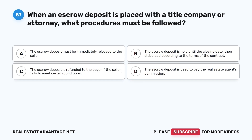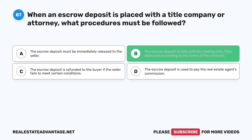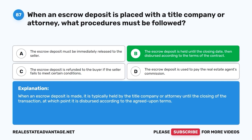Question 87. When an escrow deposit is placed with a title company or attorney, what procedures must be followed? A. The escrow deposit must be immediately released to the seller. B. The escrow deposit is held until the closing date, then dispersed according to the terms of the contract. C. The escrow deposit is used to pay the real estate agent's commission. The correct answer is B. When an escrow deposit is made, it is typically held by the title company or attorney until the closing of the transaction, at which point it is dispersed according to the agreed-upon terms.